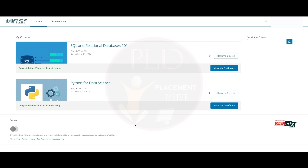It took two to three weeks for us to generate the certificate. Please wait patiently and claim the certificate after two to three weeks. You can see we started the course on the 23rd of June and received the certificate on the 4th of July. If you found this video helpful, hit the like button, subscribe, and share it with your friends.